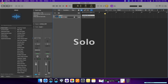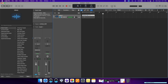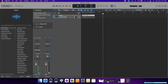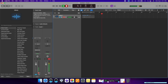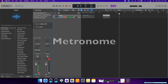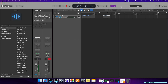Then you have your solo section, which will solo whatever track you're listening to. Then you have your count-in — this is going to count up to four beats before it starts recording. So if I click record, you're going to hear four clicks, and you'll only start recording after the fourth click. Then you have your metronome, which keeps the tempo of the song for you as you play.